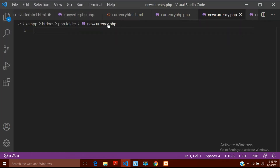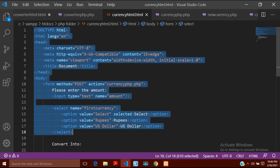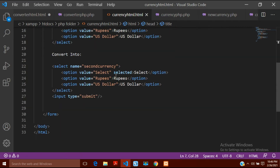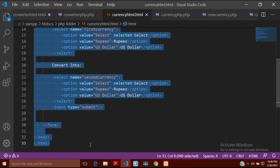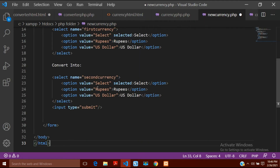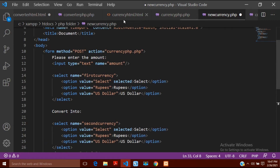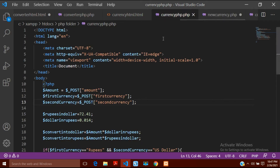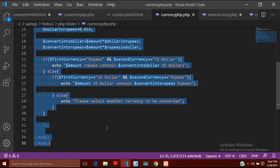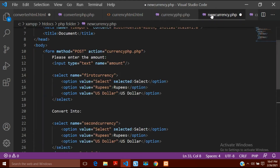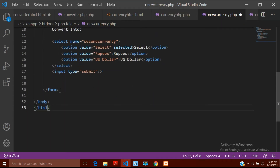First I will copy my currency HTML form — the one I created in my previous video — and paste it into this new new_currency.php file. Then I will also copy the content of the PHP file, starting from where the PHP begins, and paste it after the form.